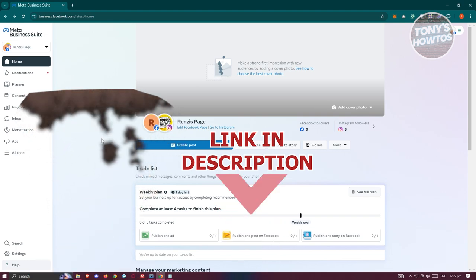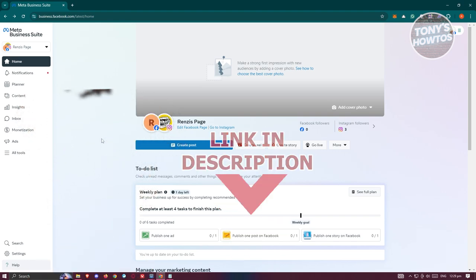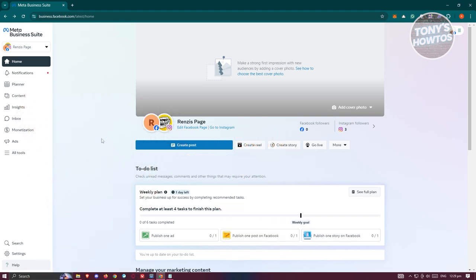So let's get started. The first thing you want to do is access business.facebook.com. This will open up Meta Business Suite.